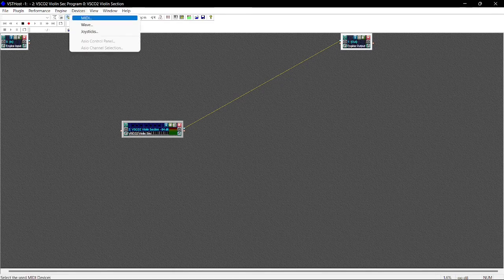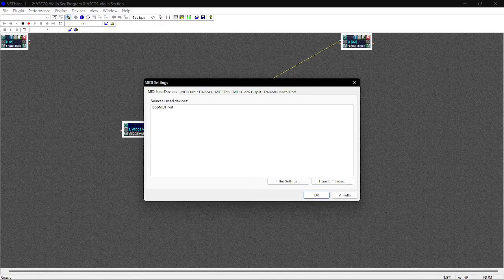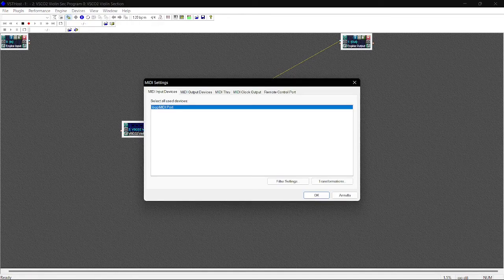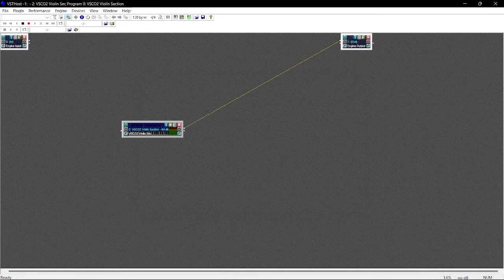Make sure in devices, MIDI, that the loop MIDI port is selected as an input.